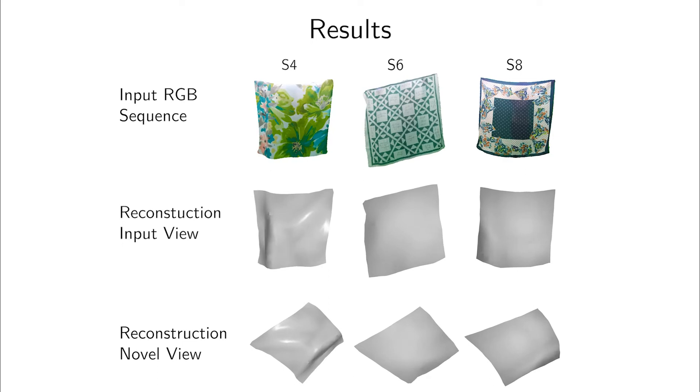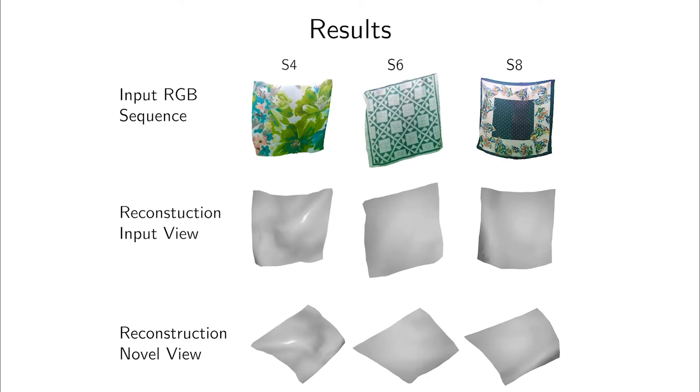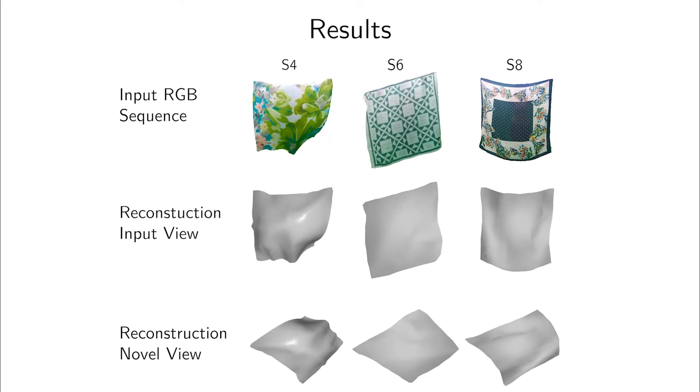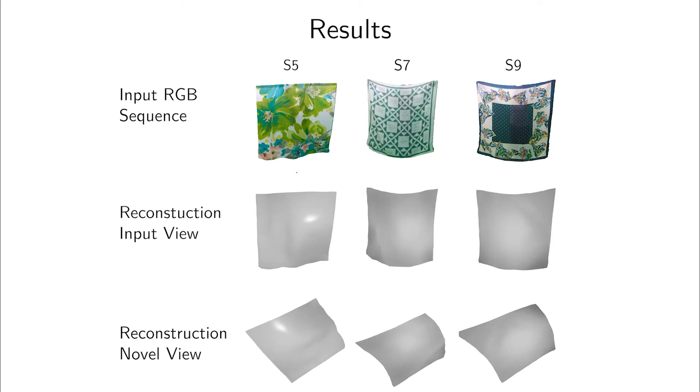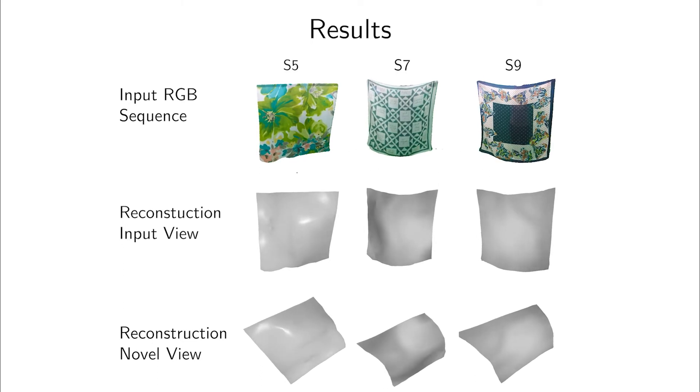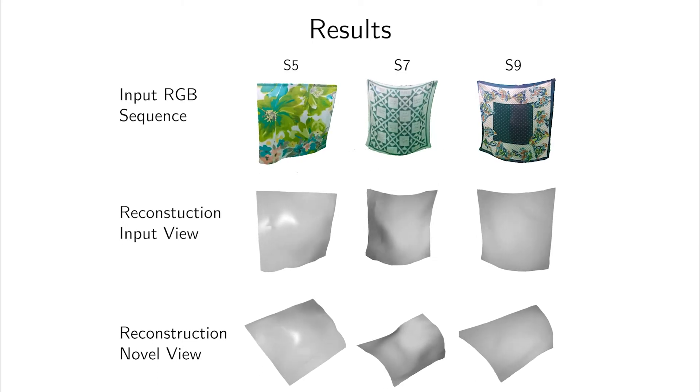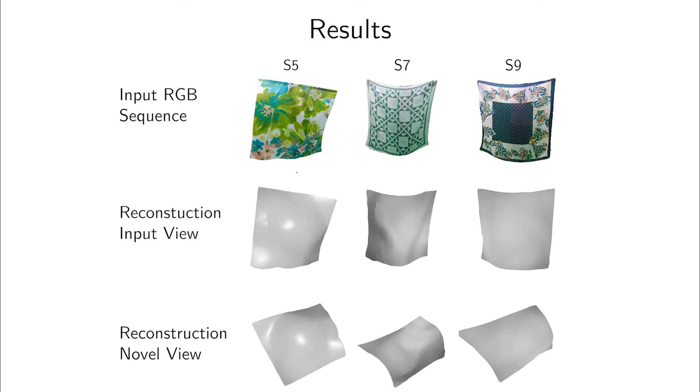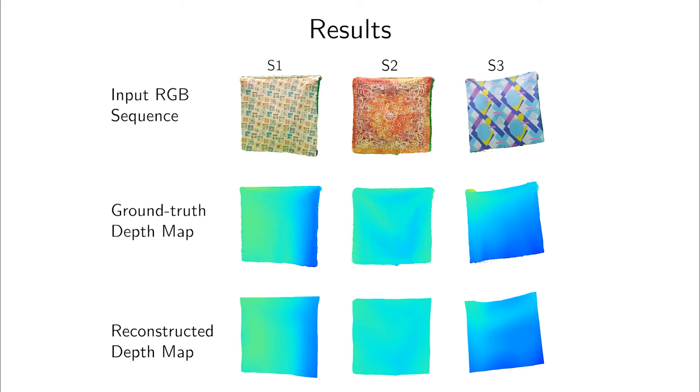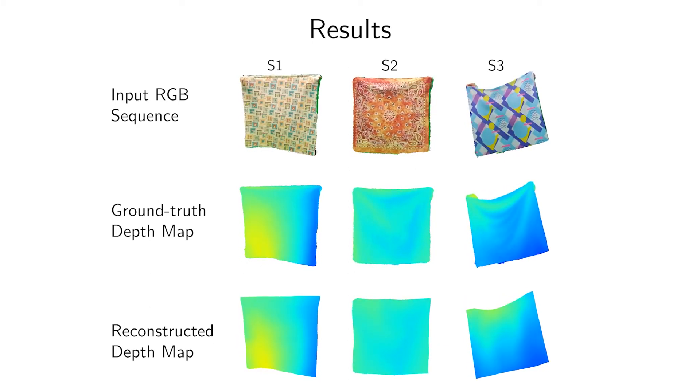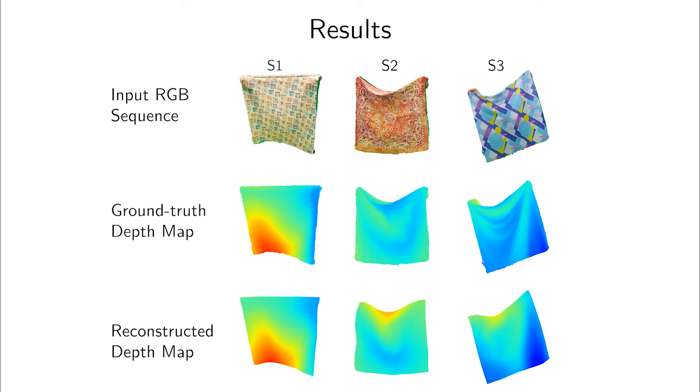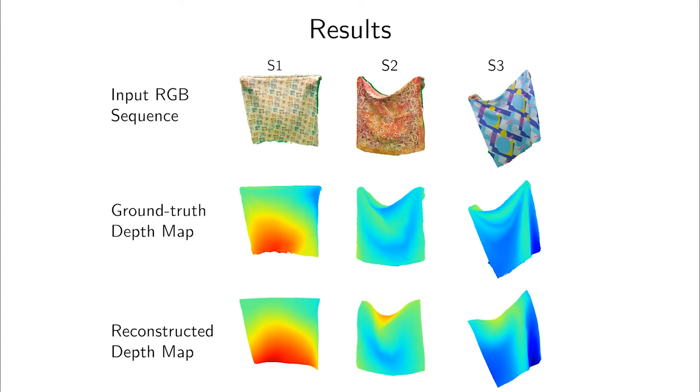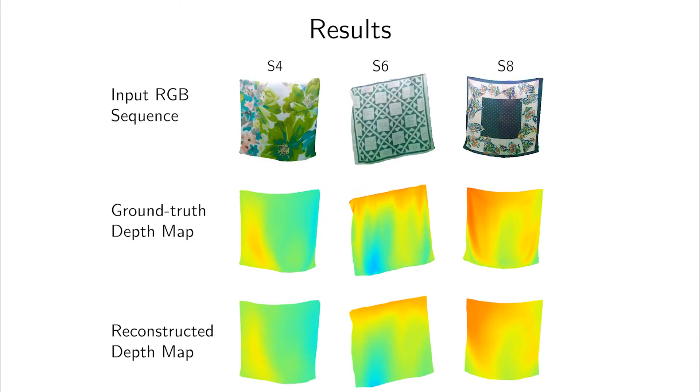PhiSFT reconstructs challenging surface deformations well by capturing both the coarse shape and local folds. We show depth maps reconstructed by PhiSFT. They allow us to visualize even more minor surface details and we can see that they are captured well by our reconstructions.